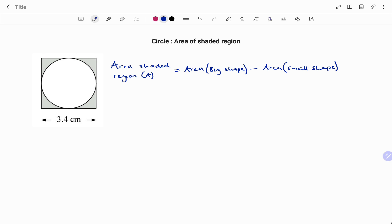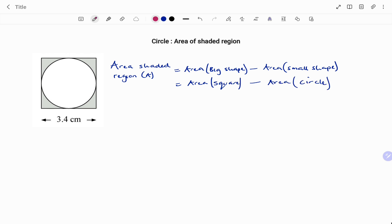In the first example, I have a circle embedded in a square. To find the area of the shaded region, it's the area of the big shape — which in this case is the area of the square — minus the area of the small shape, which is the circle. I'm going to draw the two shapes for illustration.